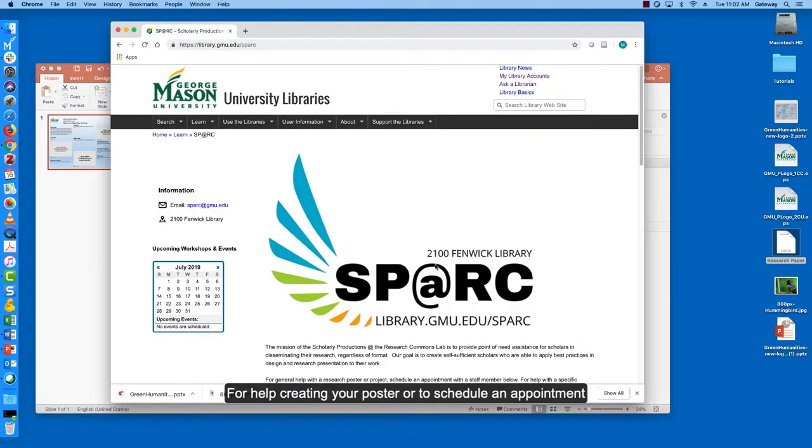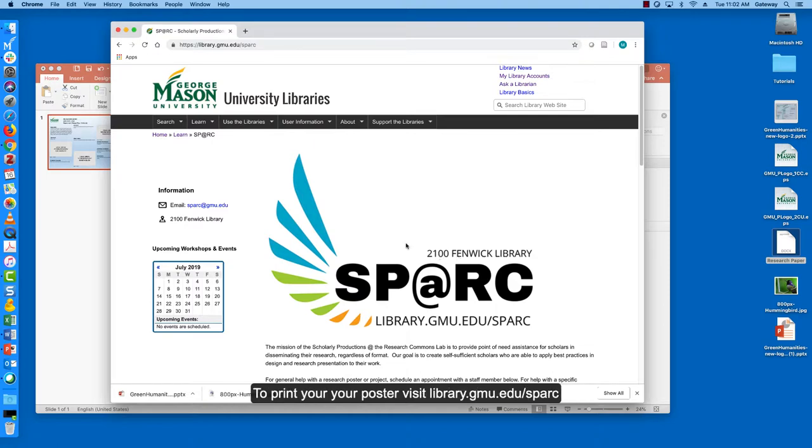For help creating your poster or to schedule an appointment to print your poster visit library.gmu.edu/SPARC.